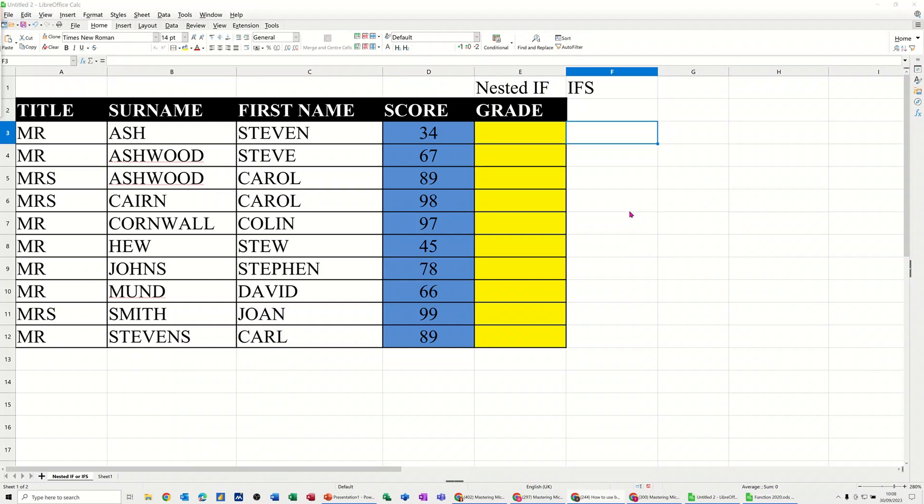Hi guys, welcome to this session in LibreOffice Calc. In this module, I want to show you the difference between a nested if and the ifs function, IFS function.